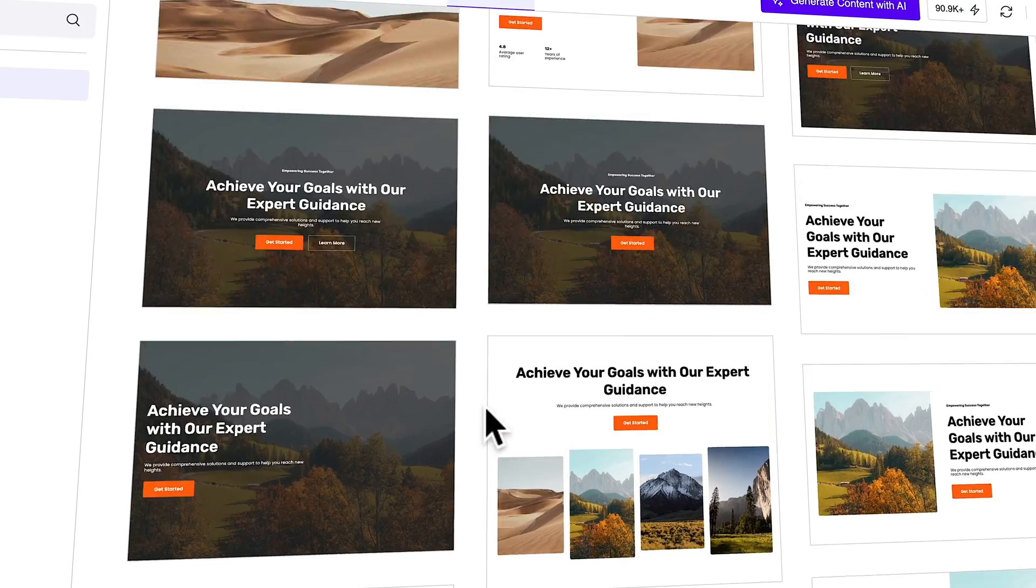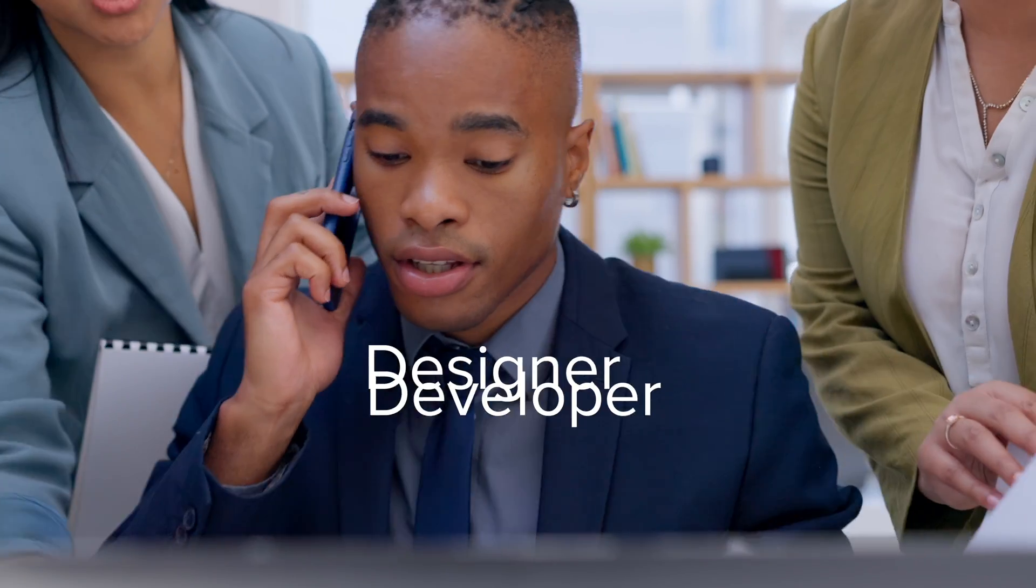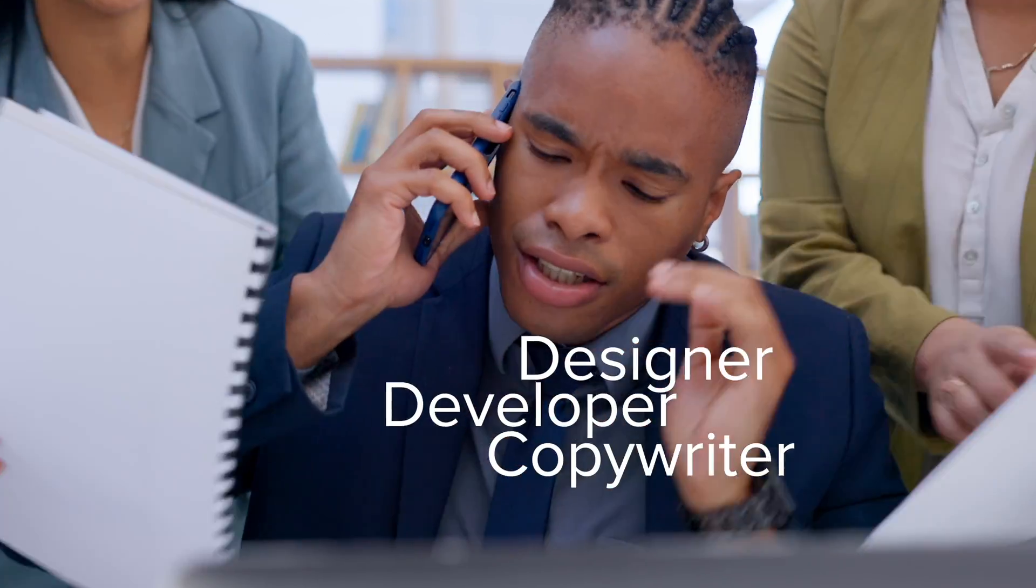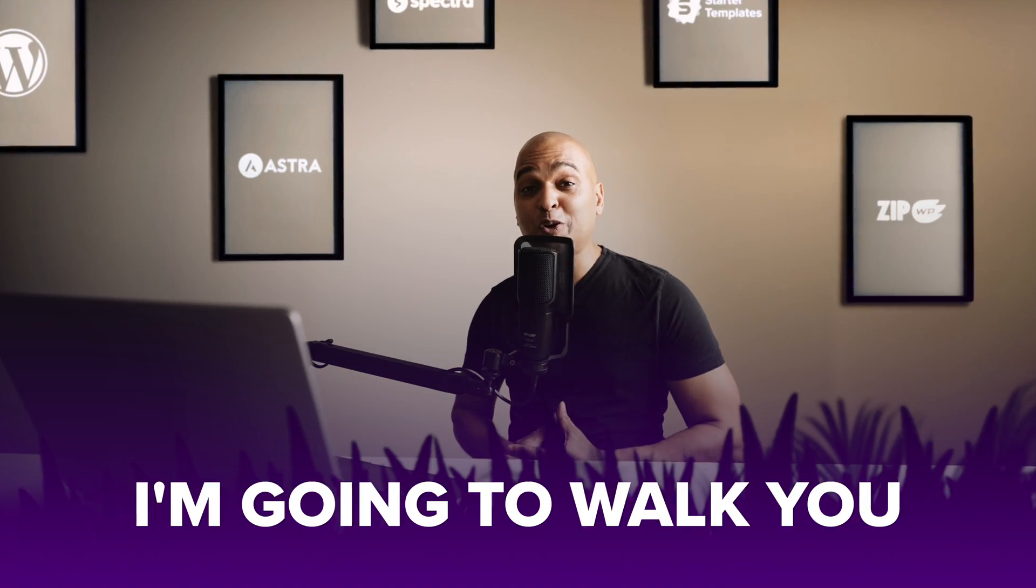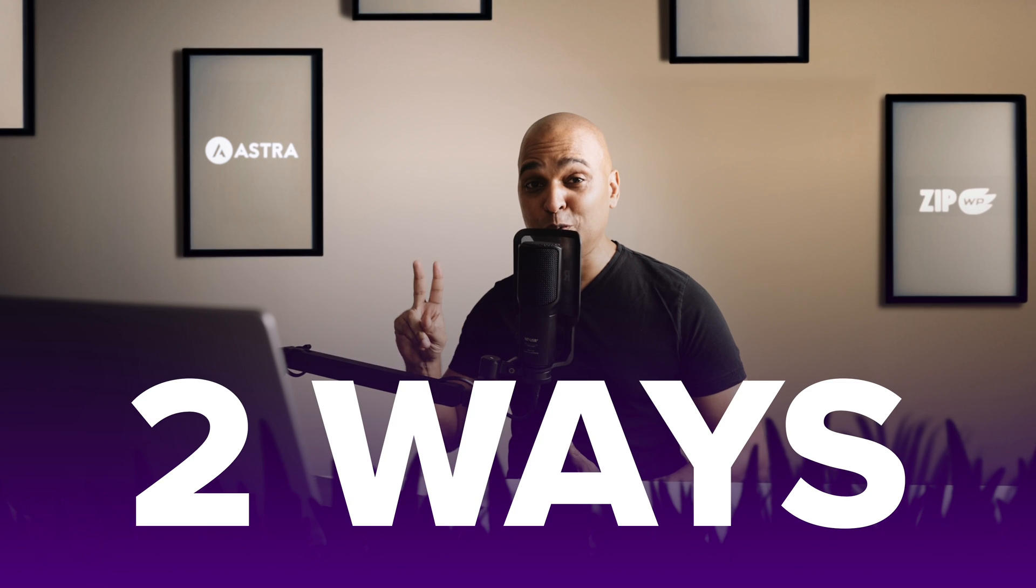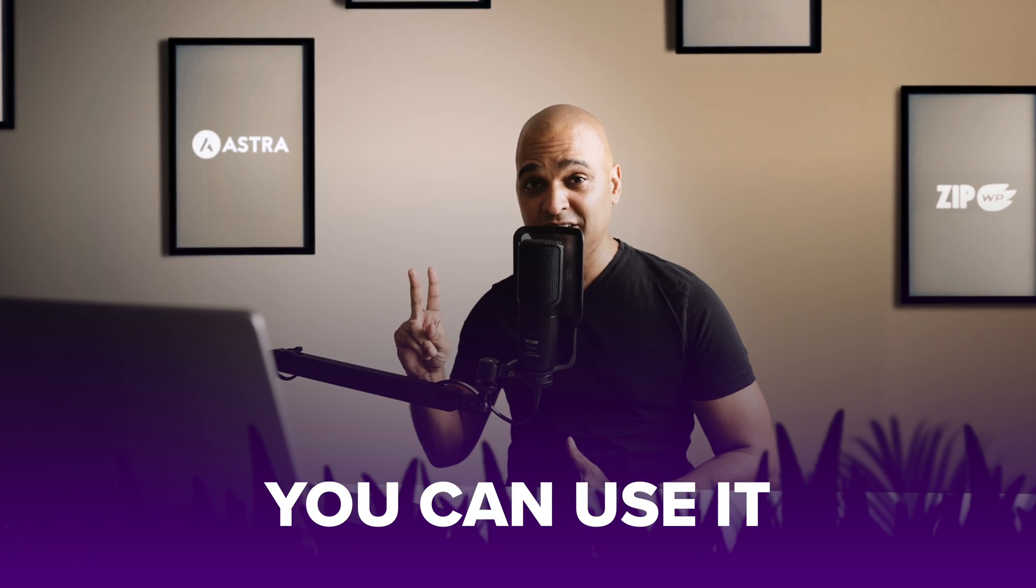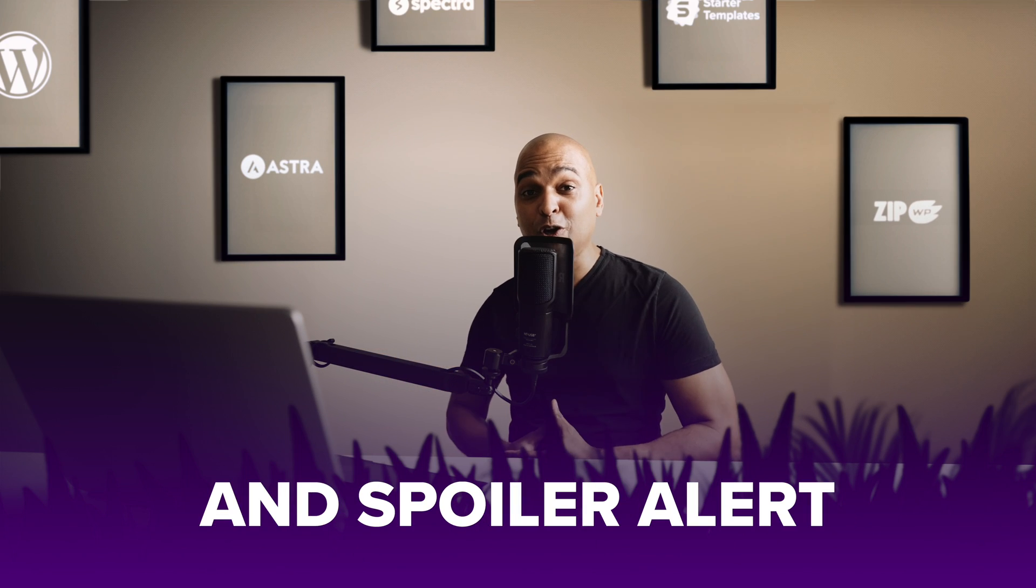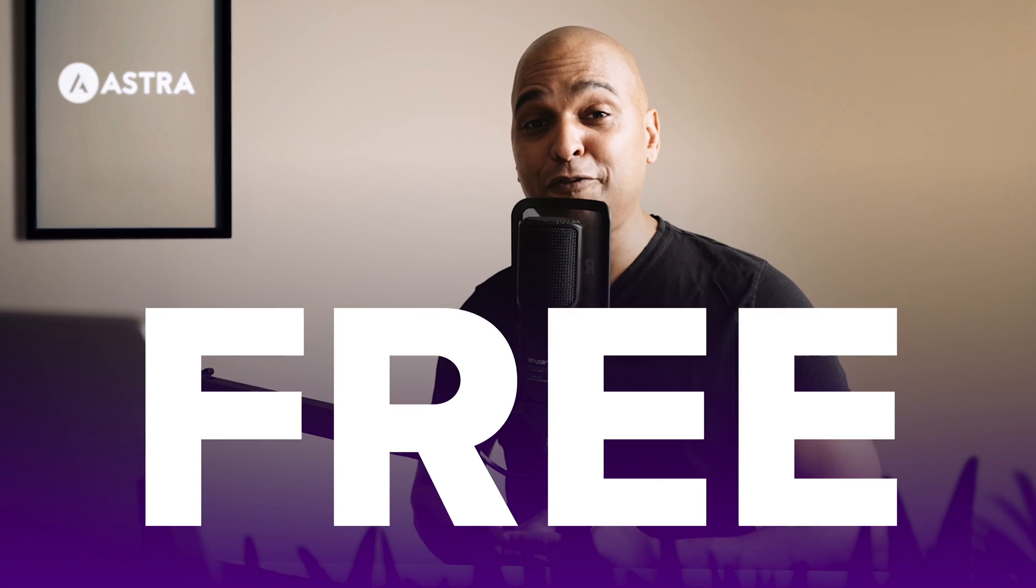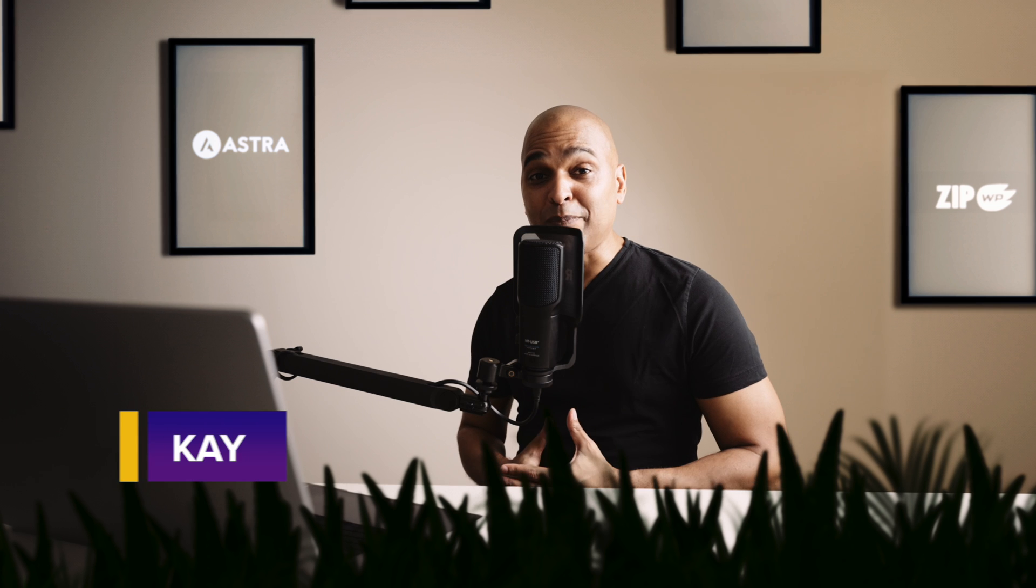In short, the design library is like having a personal designer, developer and copywriter at the same time. And today I'm going to walk you through it because there are actually two ways you can use it. And spoiler alert, one of these is completely free.